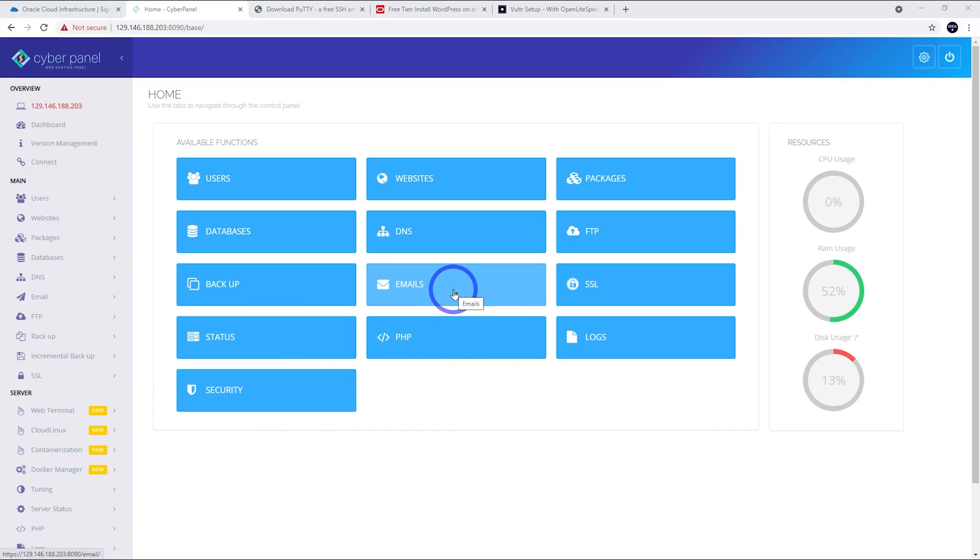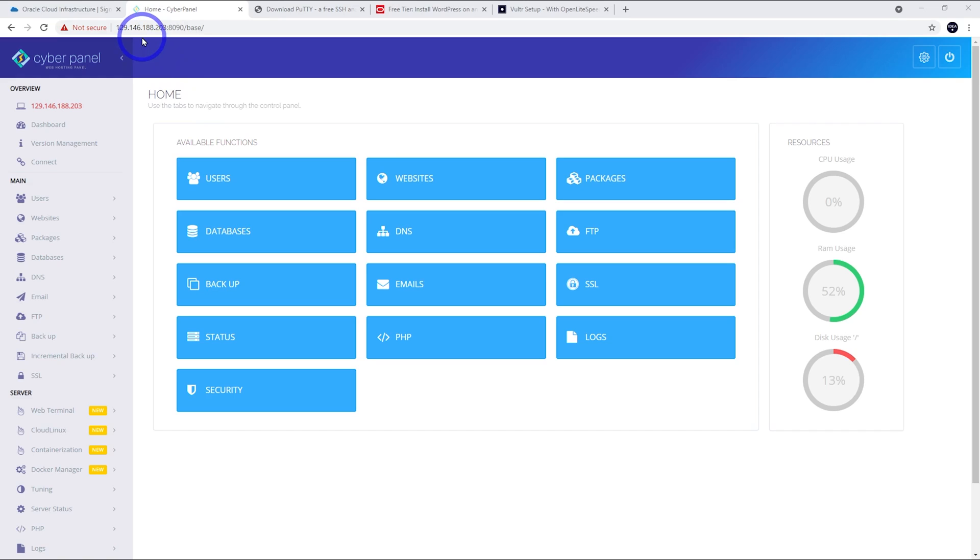This is where we can manage our websites and databases and everything. What I will do is set up WordPress in just a second, but what I want to do is rather than logging in from an IP address, I want to link a domain there. I want to put an HTTPS SSL certificate on there so we can log in with HTTPS. So, let's go ahead and do that now.